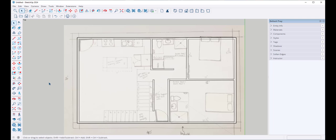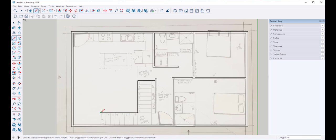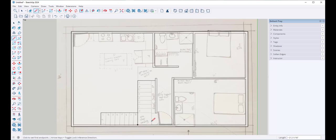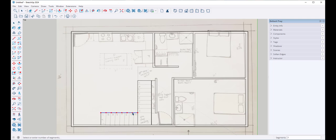Looks good. Let's do the stairs now. I'm going to draw a line from here to here, and here, and here, and here — and I'm doing these lines all separate because I'll need them to be separate for my next step, which is going to be using the divide tool. I have eight stairs here, so I'll select the line, right-click, choose divide, and then move the cursor until I get eight segments and click.